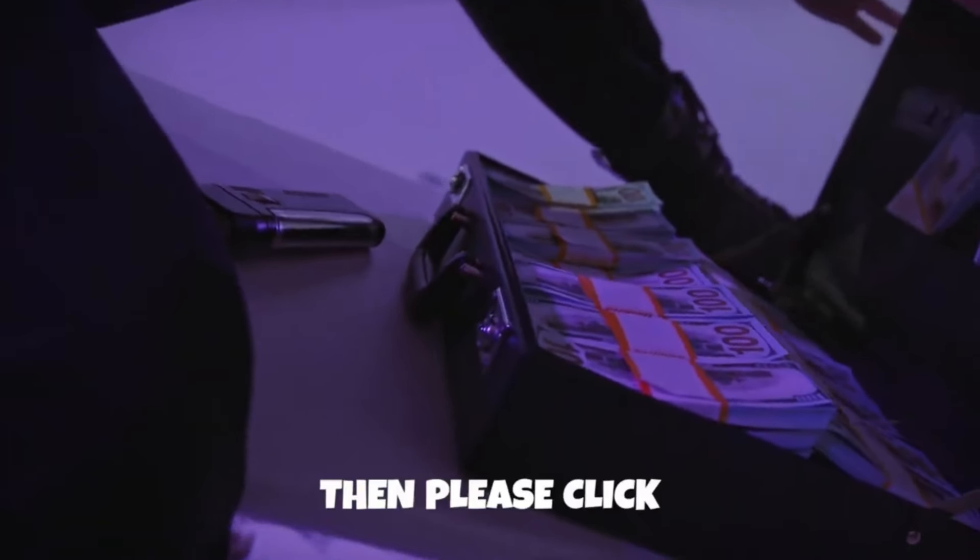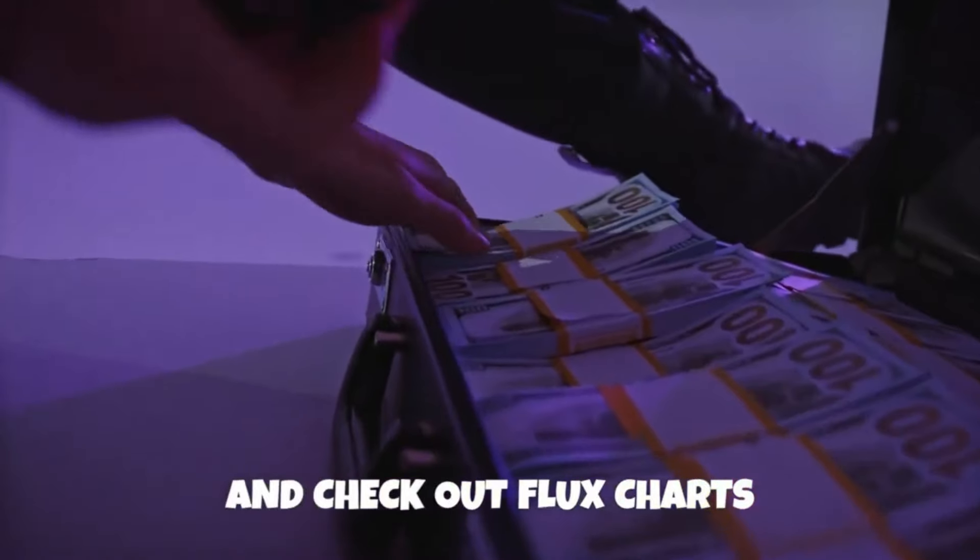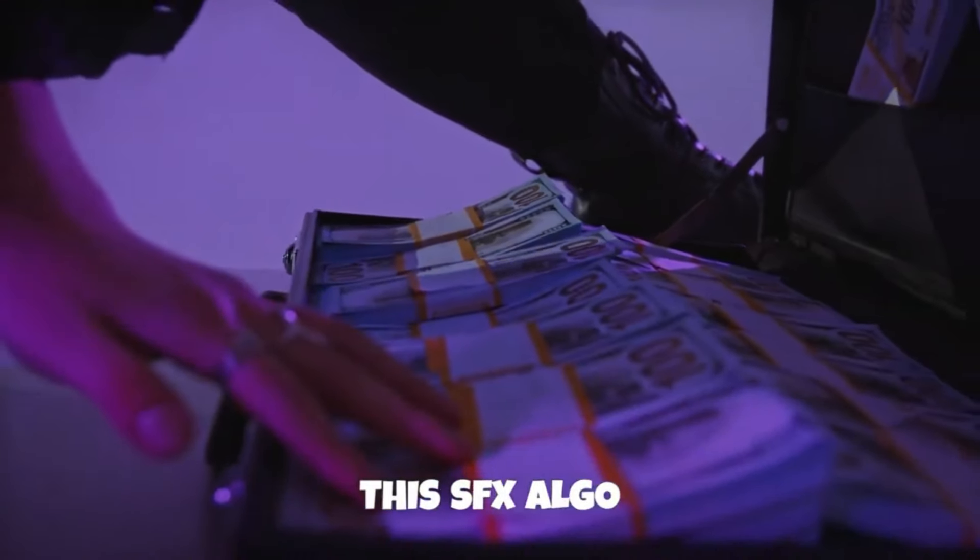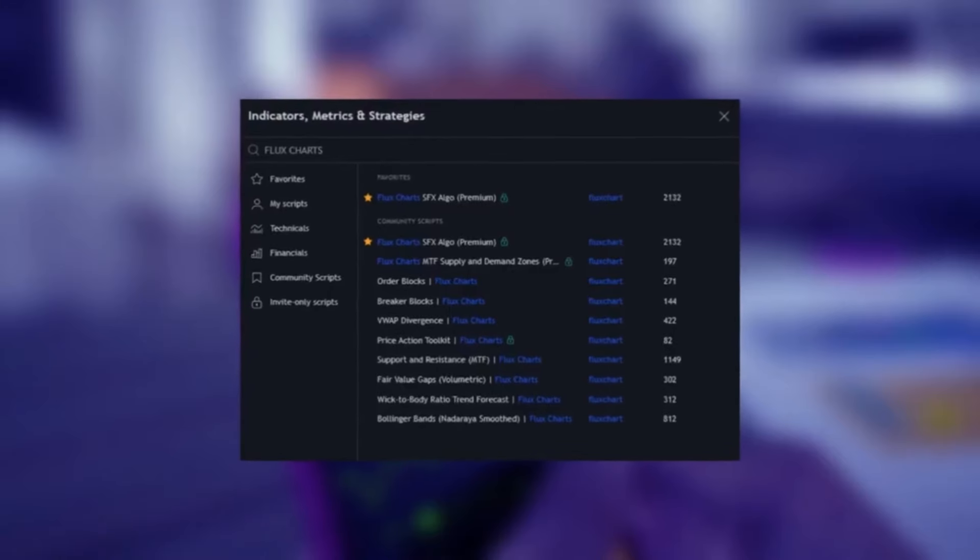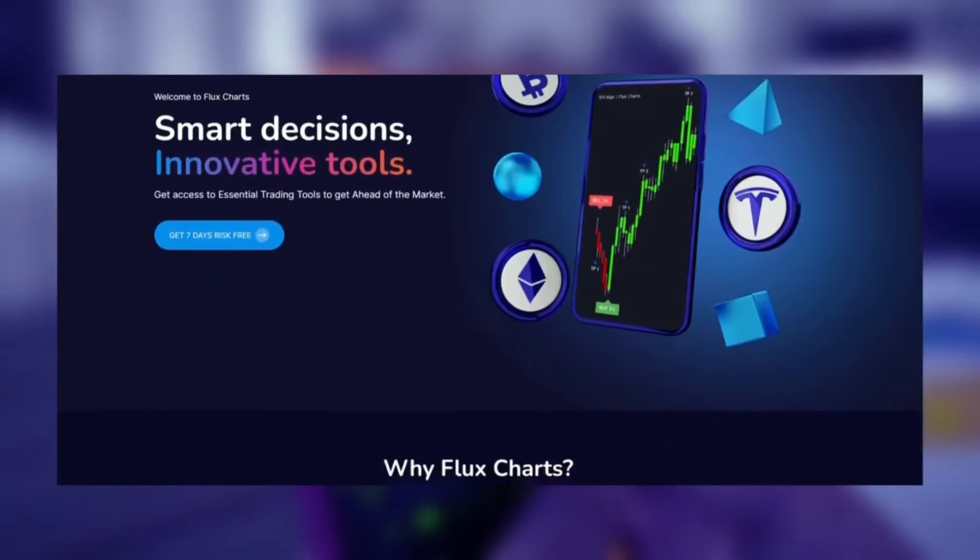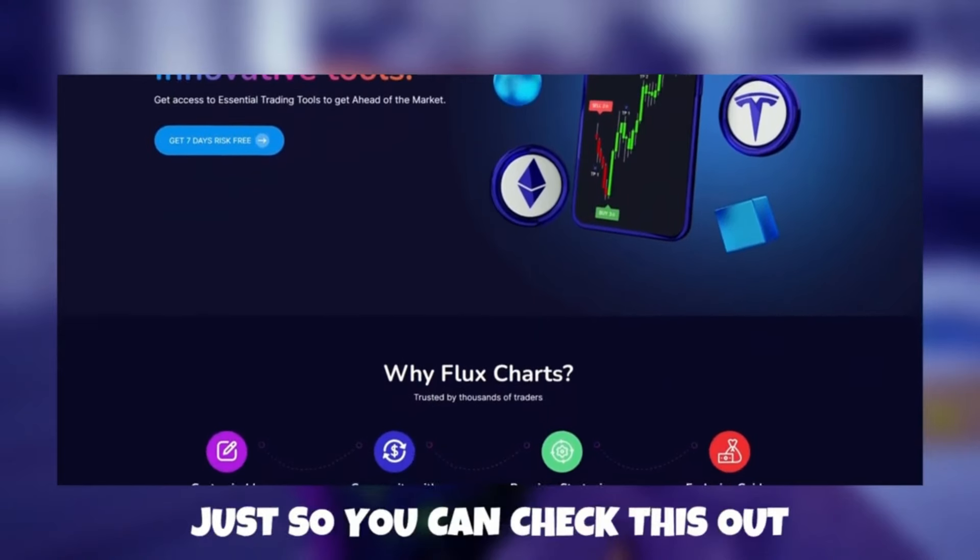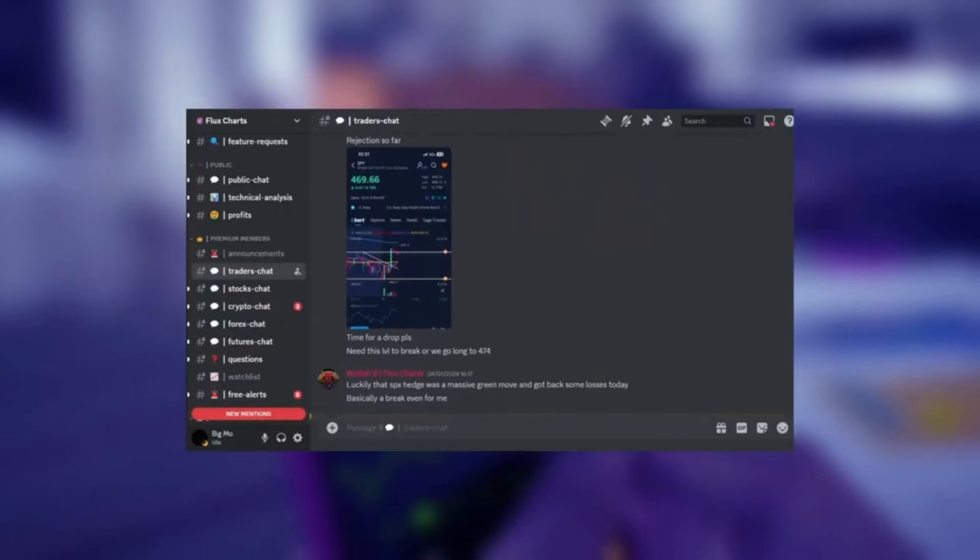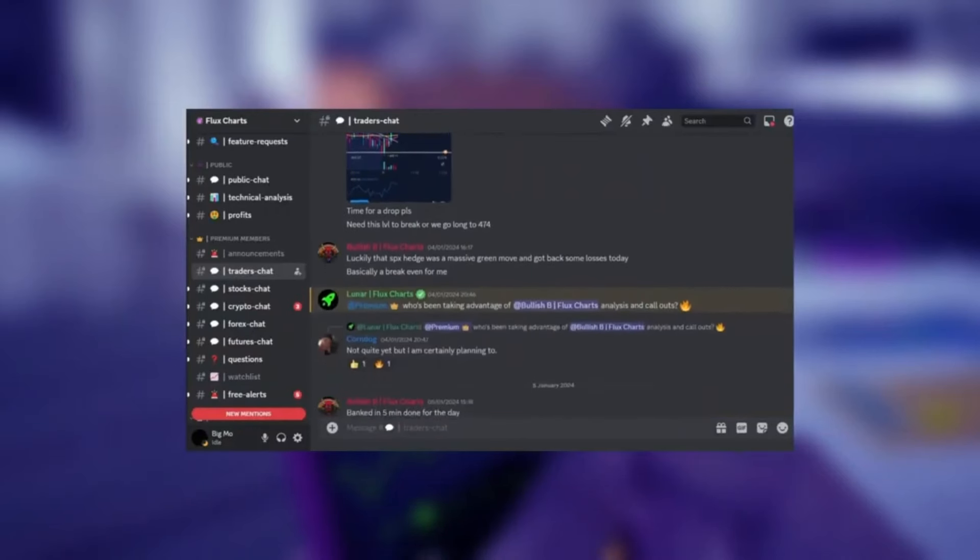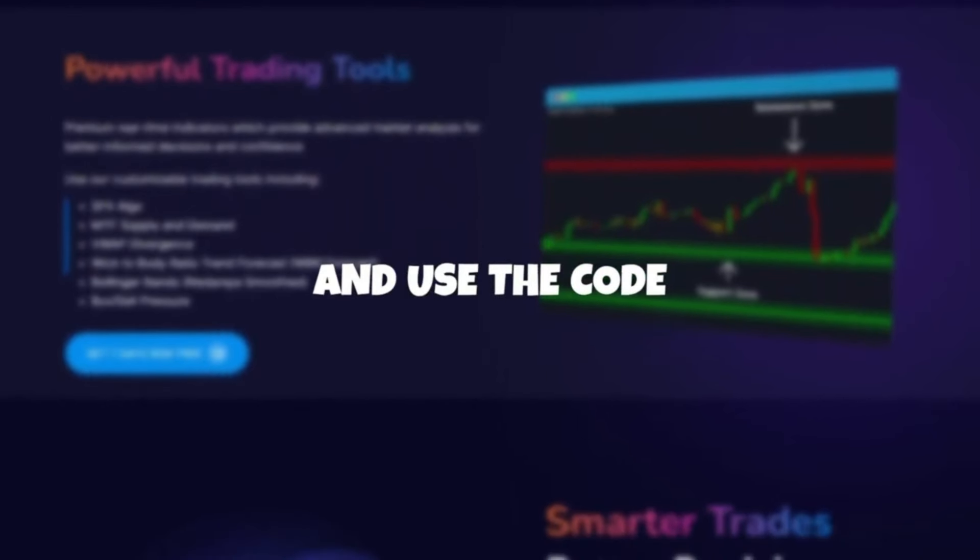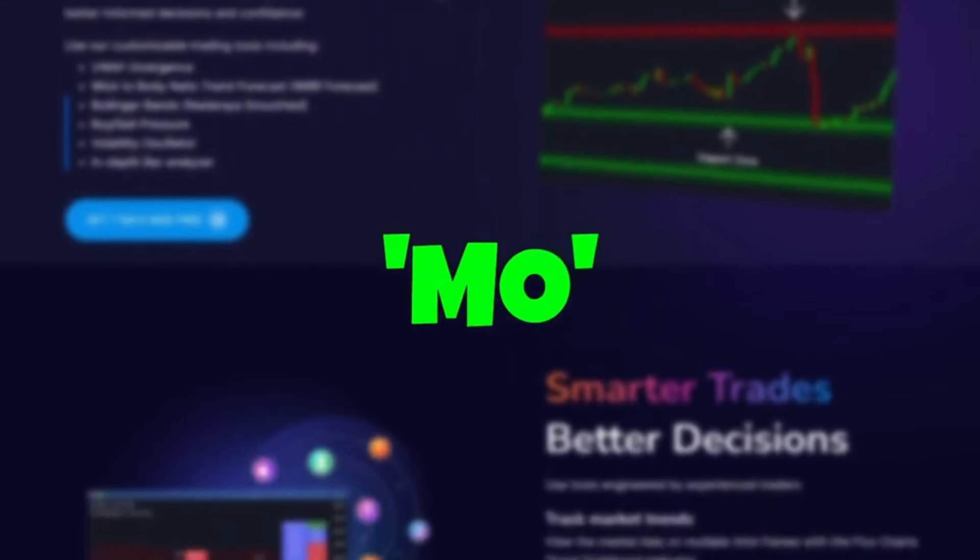If you've enjoyed this strategy and these indicators then please click the first link down below and check out flux charts so you can start using this SFX ALGO for yourself. This isn't the only indicator that they offer but it definitely is one of my favourites and I highly recommend joining their membership. It's super affordable and I promise it's worth it just for the amazing community alone. If you click the link down below right now and use the code MO you will get 20% off at checkout.